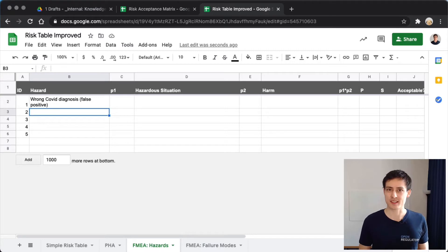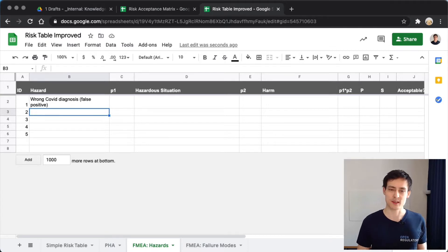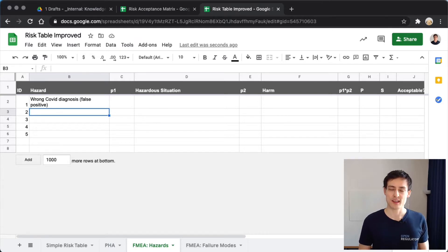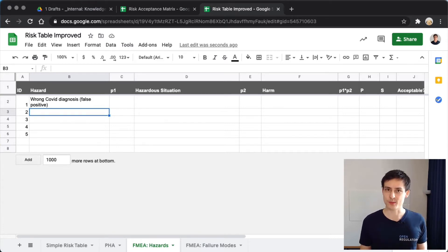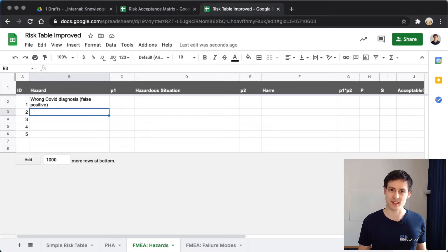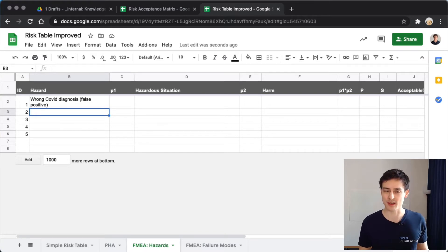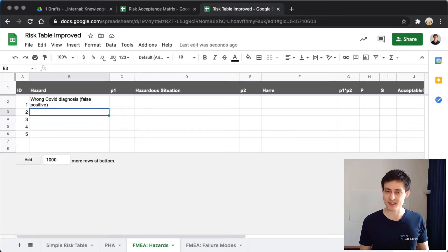The hazardous situation is where you are suddenly affected by the wrong diagnosis and it could cause you harm. That would require you to actually read the text on the app and, more importantly, to believe it. If the app says you're COVID positive and you disagree and uninstall the app, then the hazardous situation didn't really happen — the hazard was there but you didn't believe it and undertake further measures.